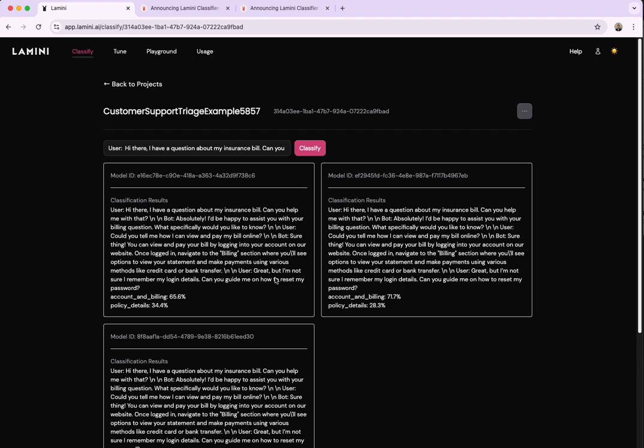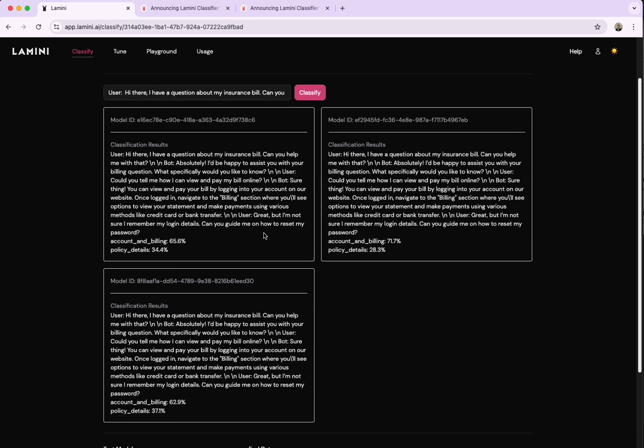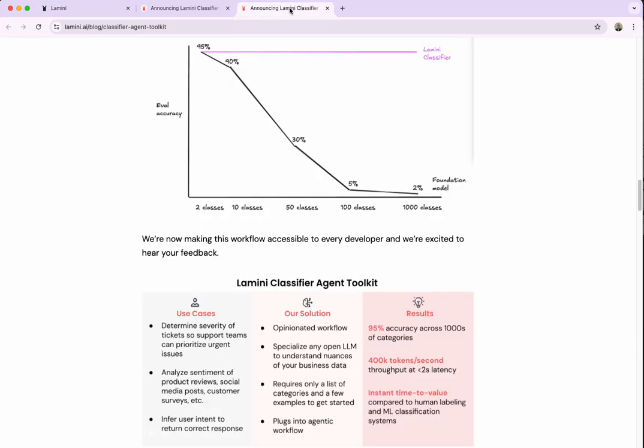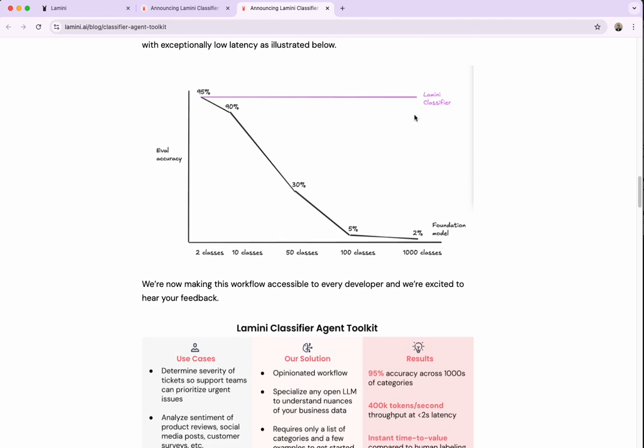In this example, we're going to use two classes. However, the purpose behind this Classifier Agent Toolkit is to really get to that specific definitions of our classes, even when we're scaling up to the couple of dozen or those use cases that demand 100 or maybe even up to 1,000 classes. You'll see in the write-up that we put out this graphic, and I think this illustrates why we built this solution really well.